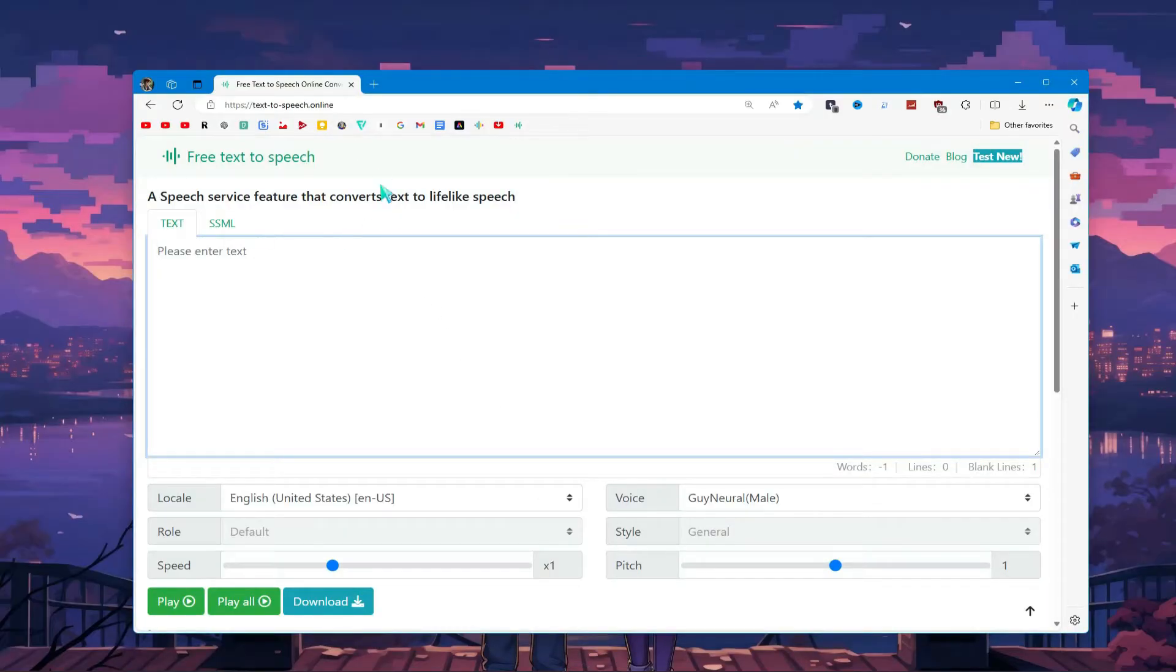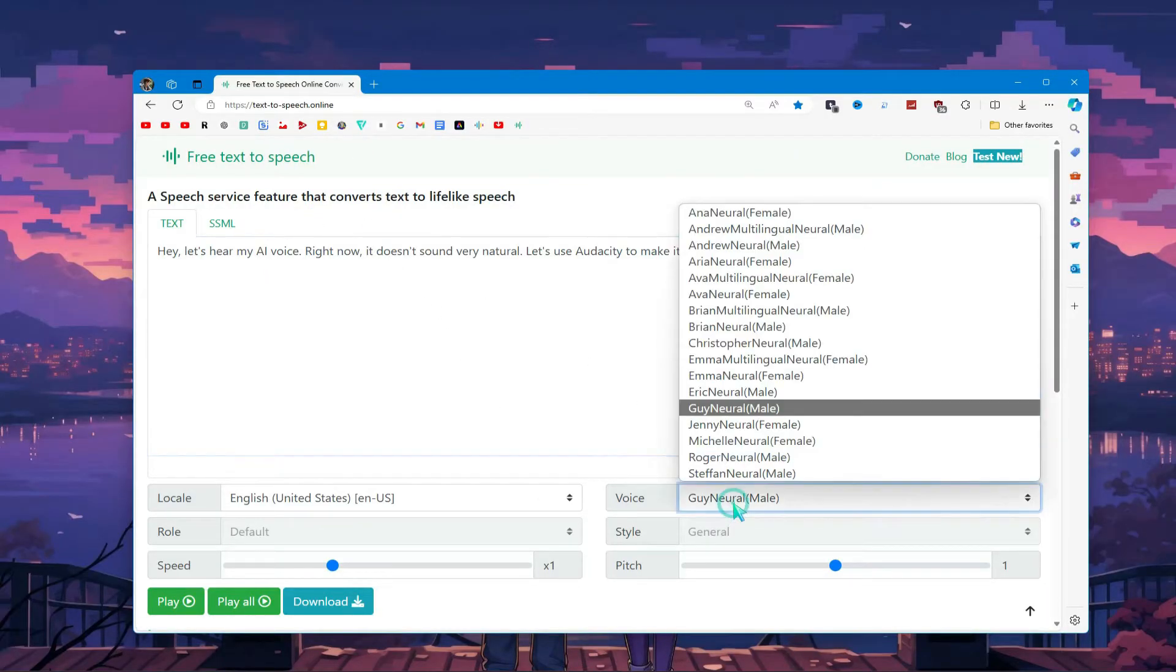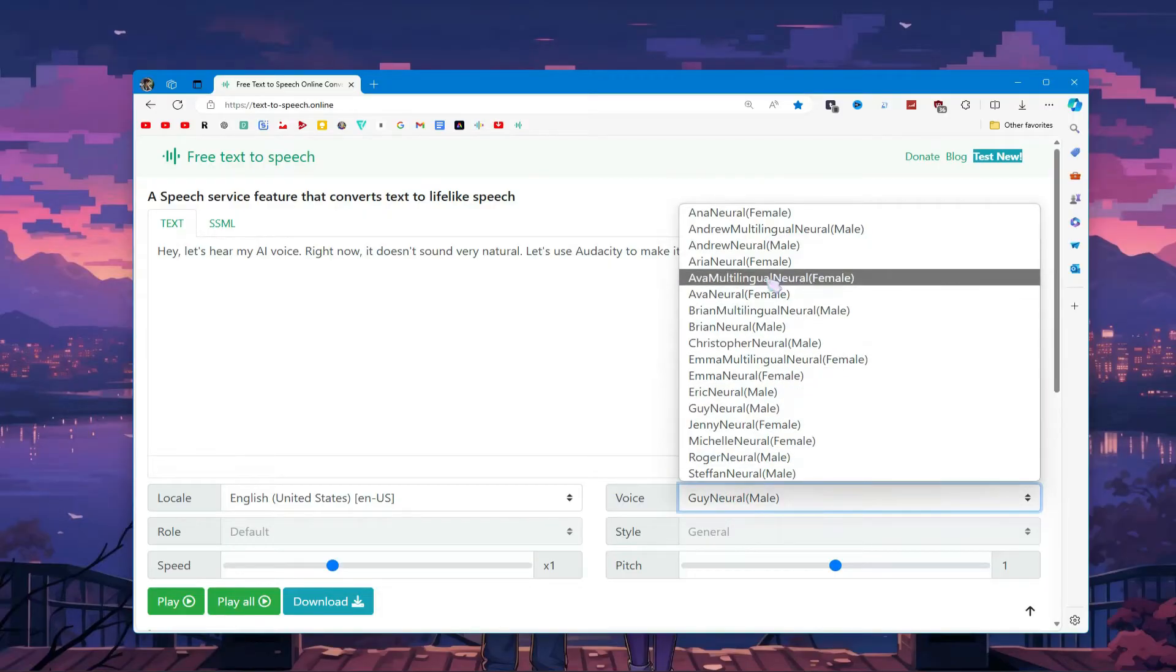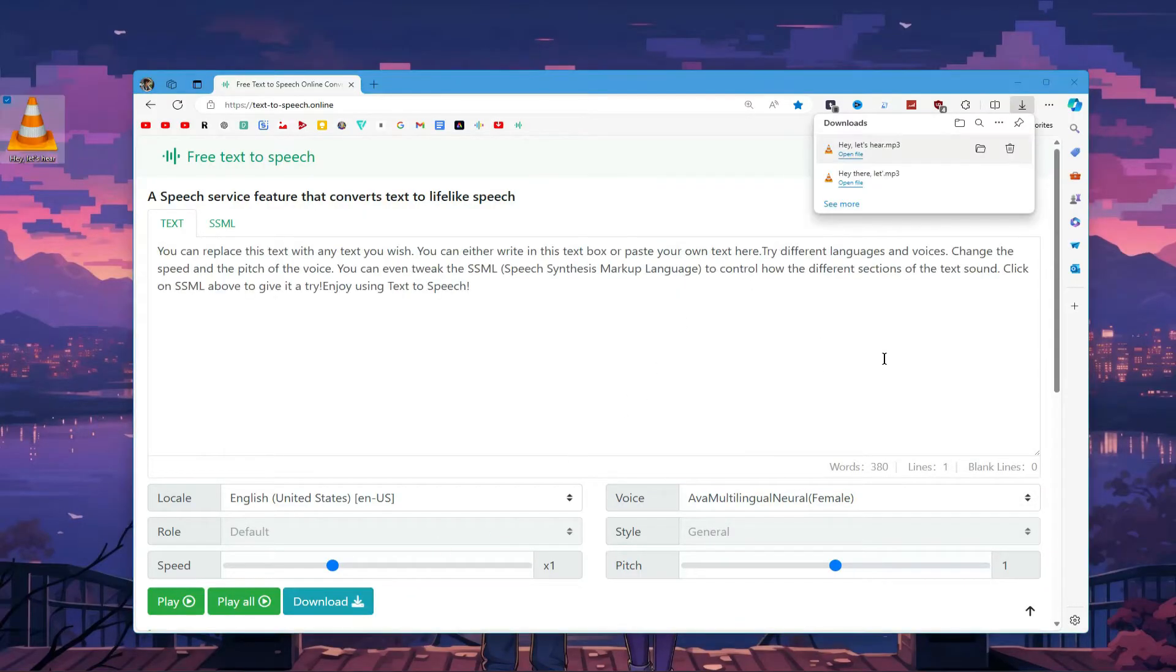First, open your favorite text-to-speech AI tool. Paste your script and choose the voice actor you want. I will go with this one, for example. After making adjustments, download your voiceover.